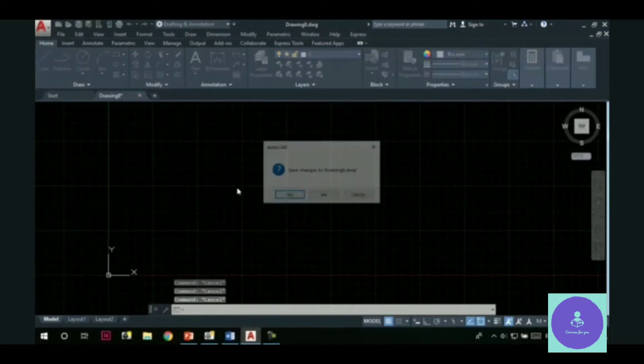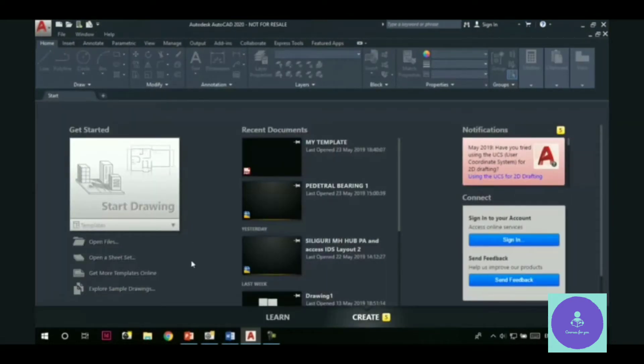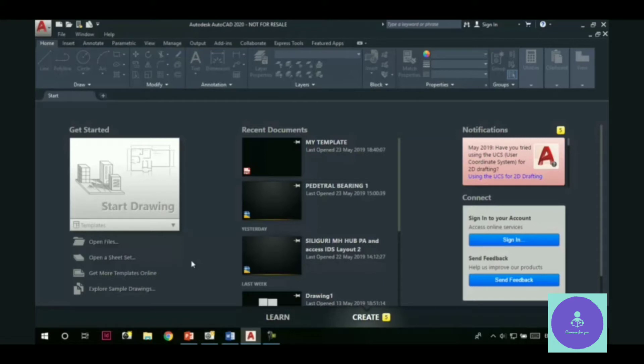Let me close this file first. So first of all, what is a template file? A template file contains some predefined settings which save us a considerable amount of time when we are starting a new session.